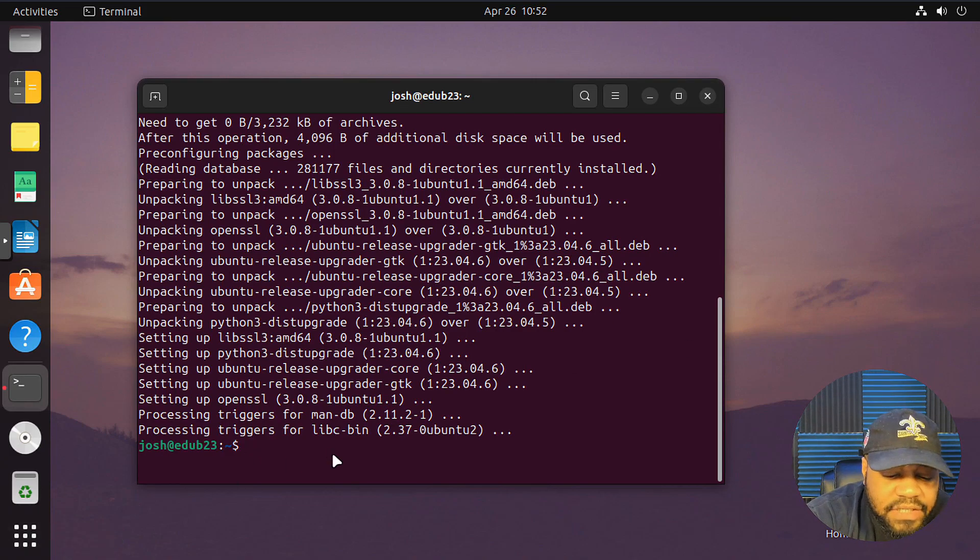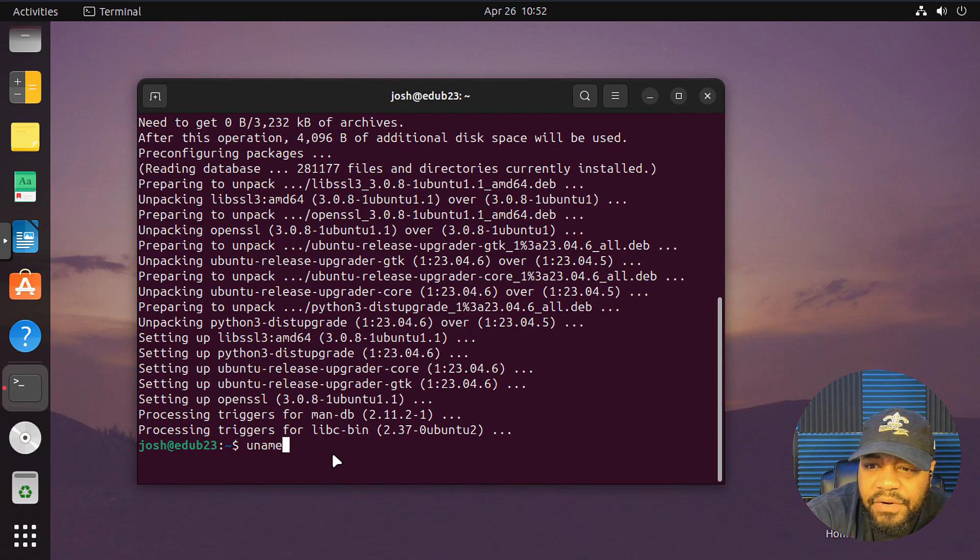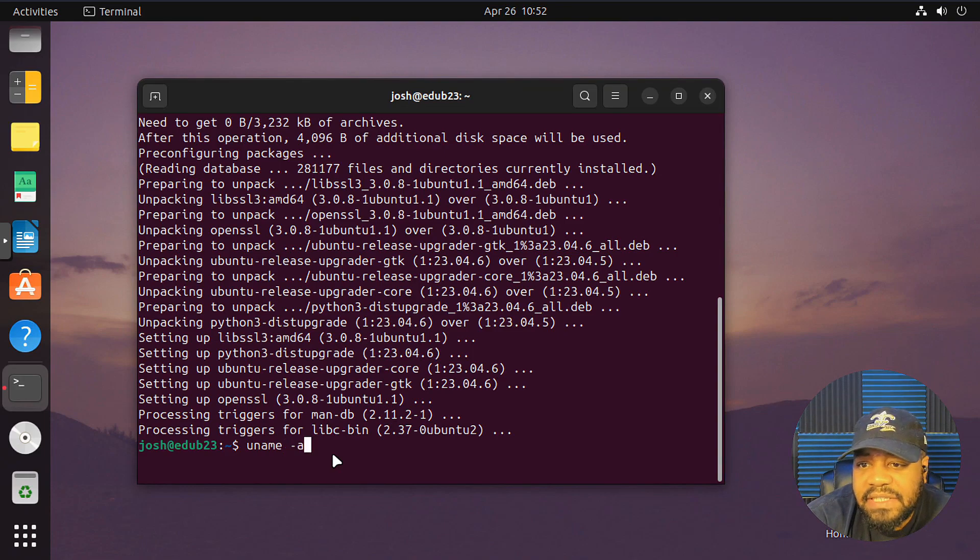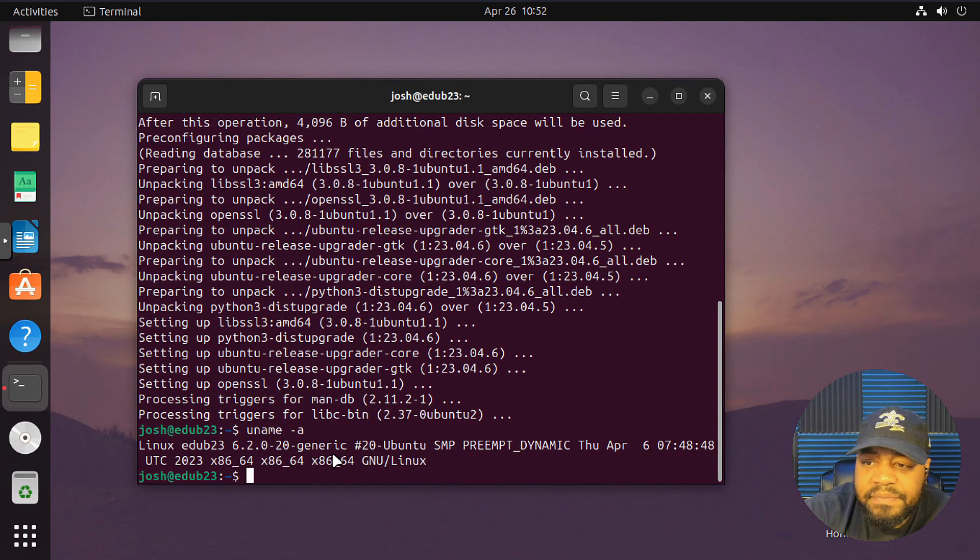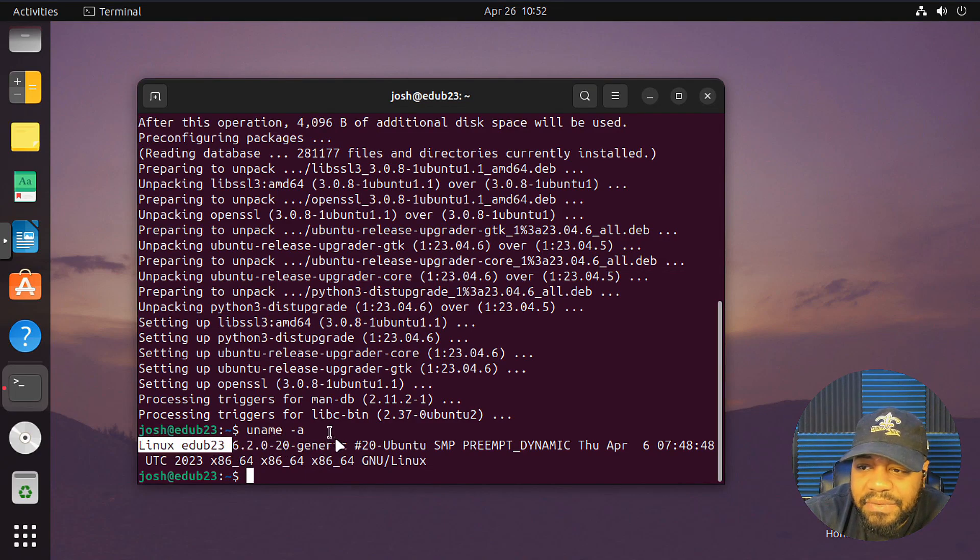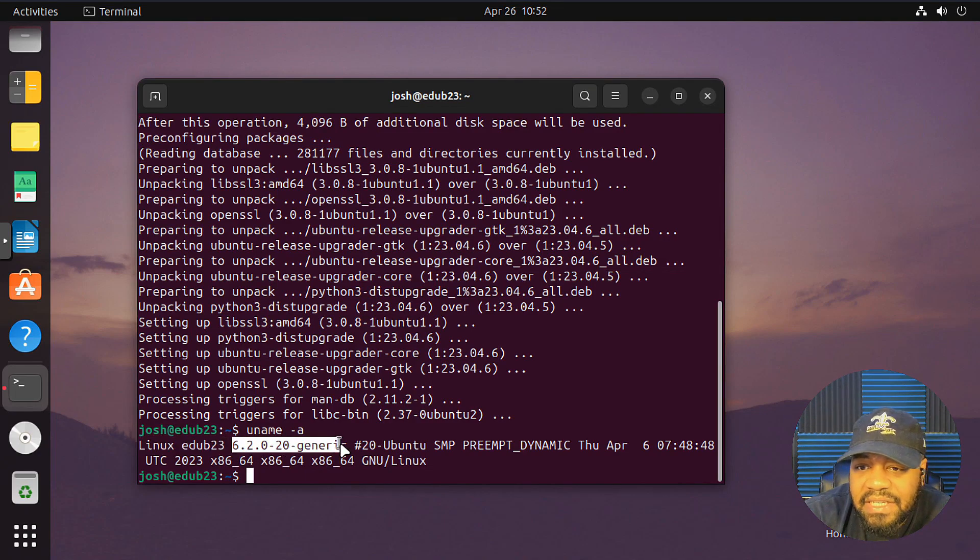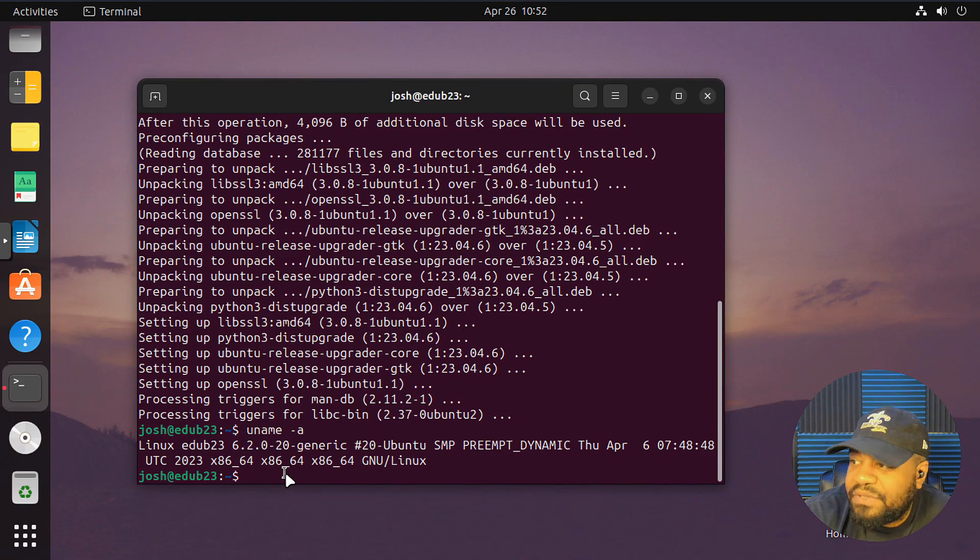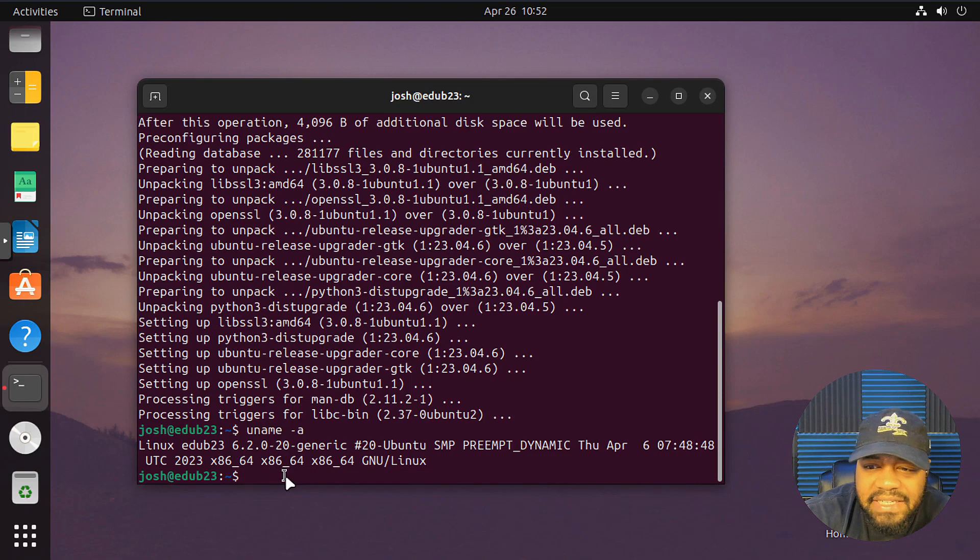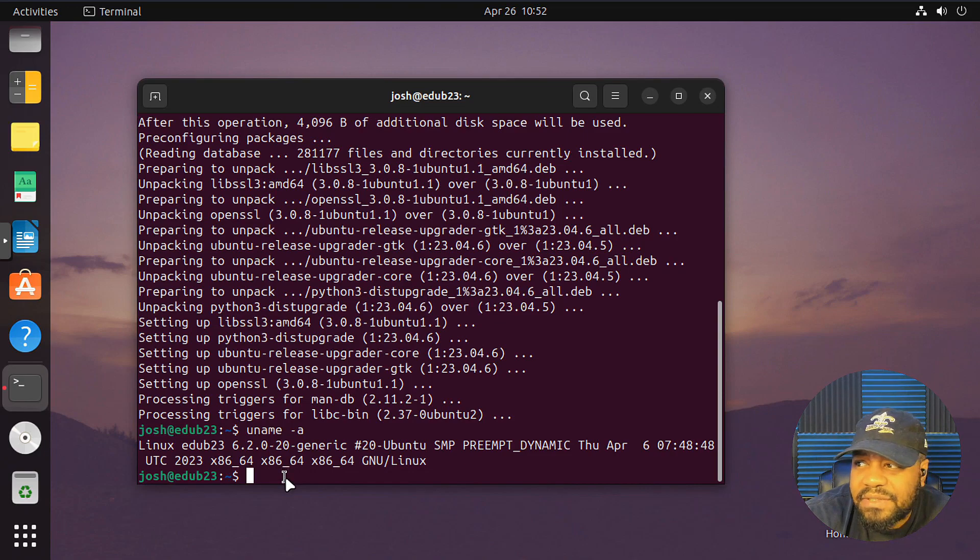Just show you guys the current kernel. So uname dash A. Let's press enter. Boom. And you'll see that we have 6.2.0. That kernel is loaded on the system. So it's using that latest stable version of the Linux kernel on its operating system.